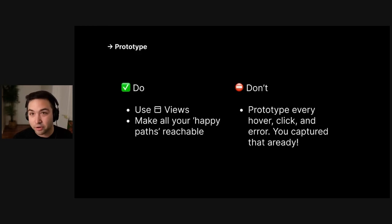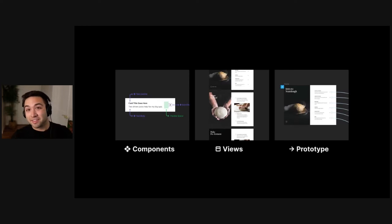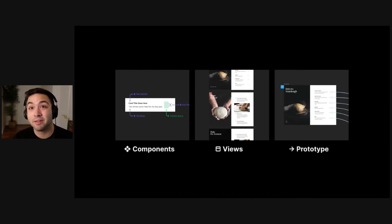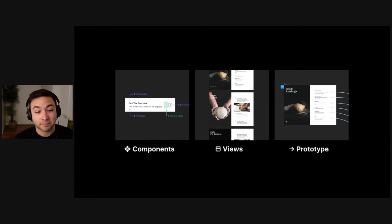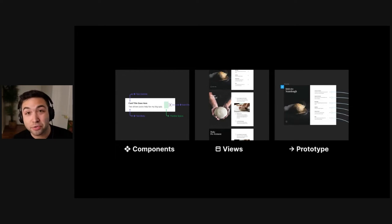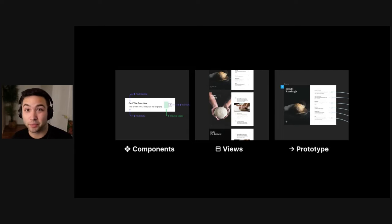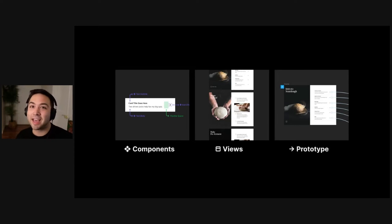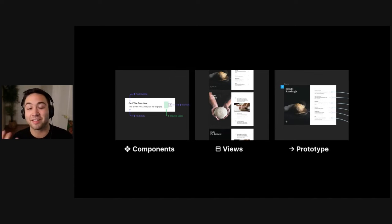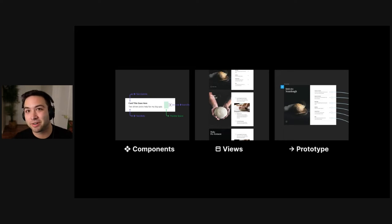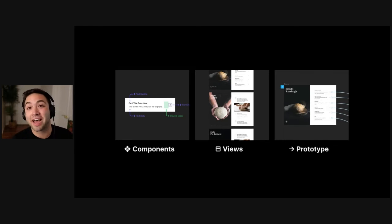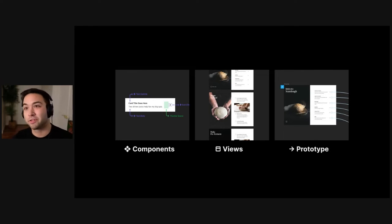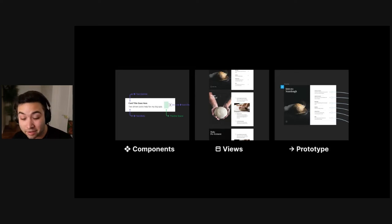And some of the features that Figma shipped recently, like interactive components and component variants, make this incredibly easy and incredibly powerful because you'll get the interactivity and the rich expressive interactions in this prototype with no additional work on your behalf. So in summary, build all your components, make sure they're well specified, build views out of those components and all the real content you're going to use. And then at the end, you're going to create a prototype that's self-updating and richly interactive, very little work. And you use that to show off and get feedback from users and stakeholders.